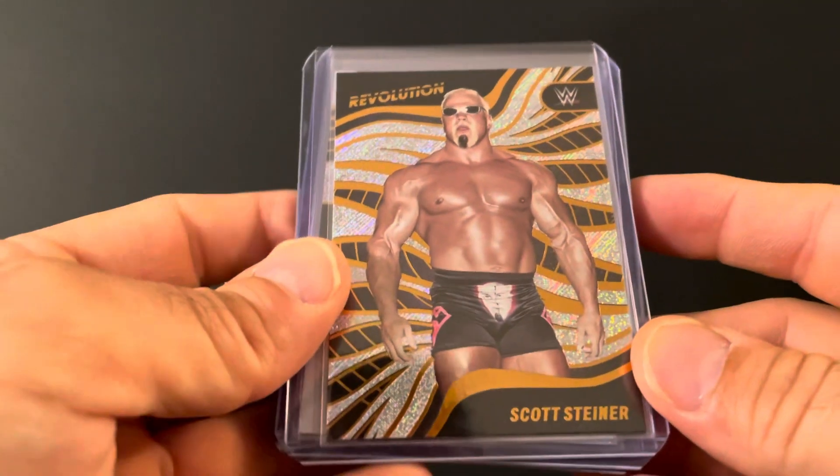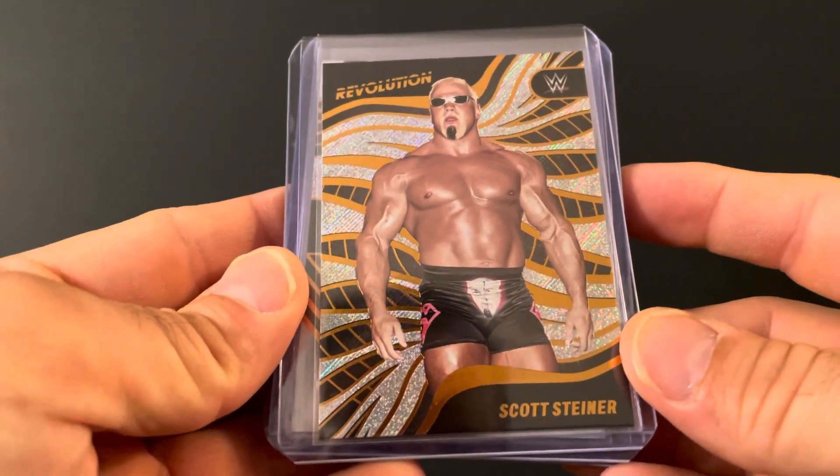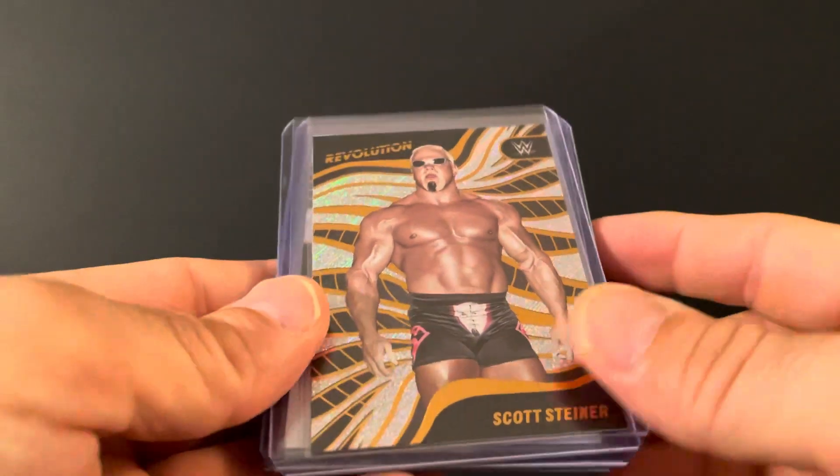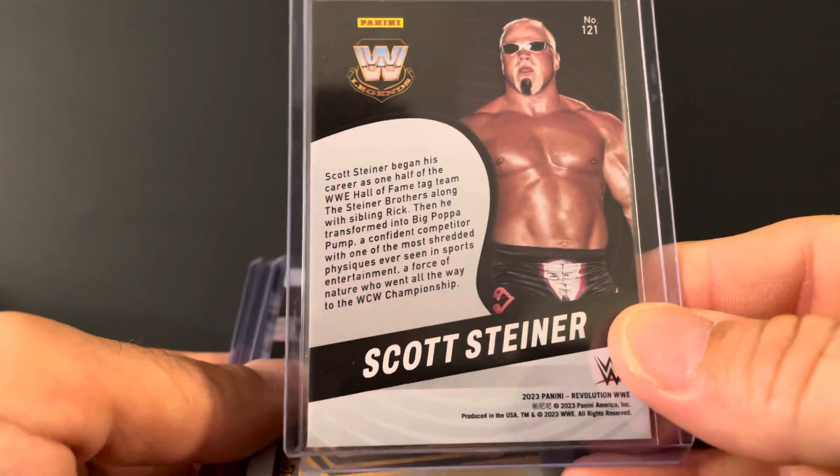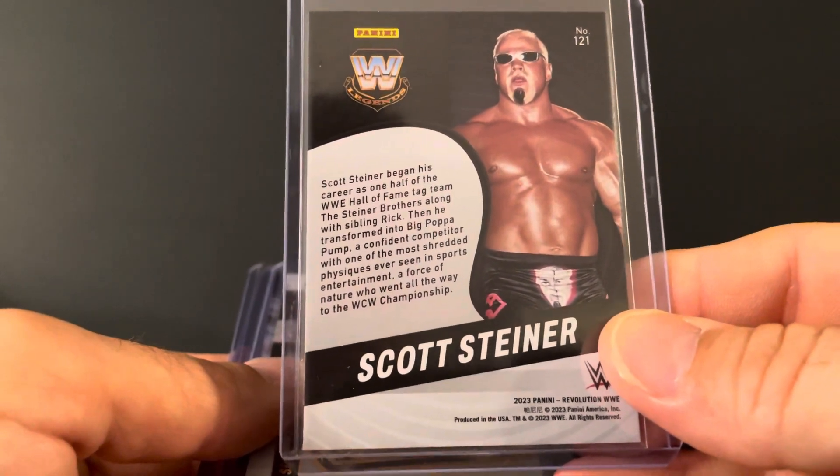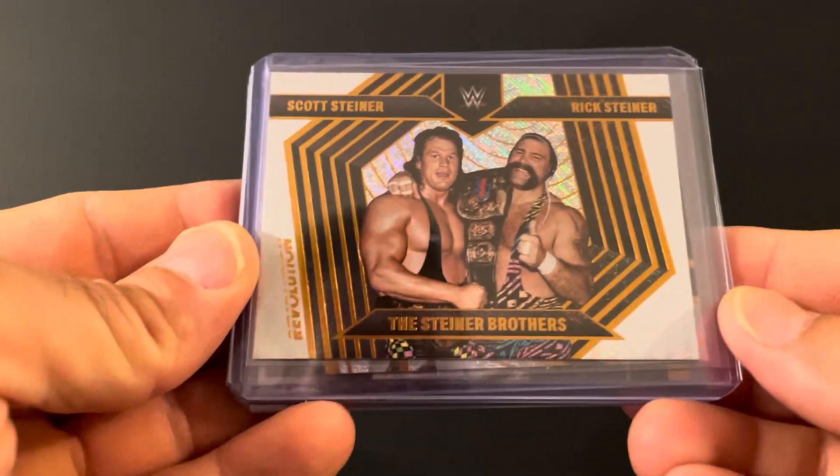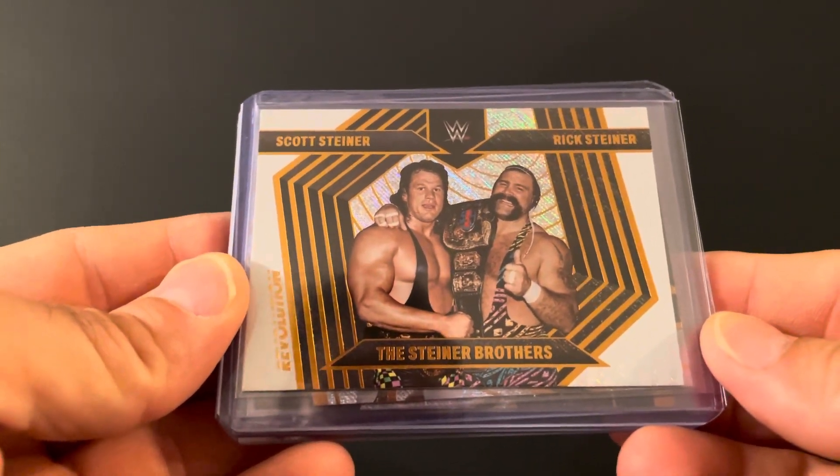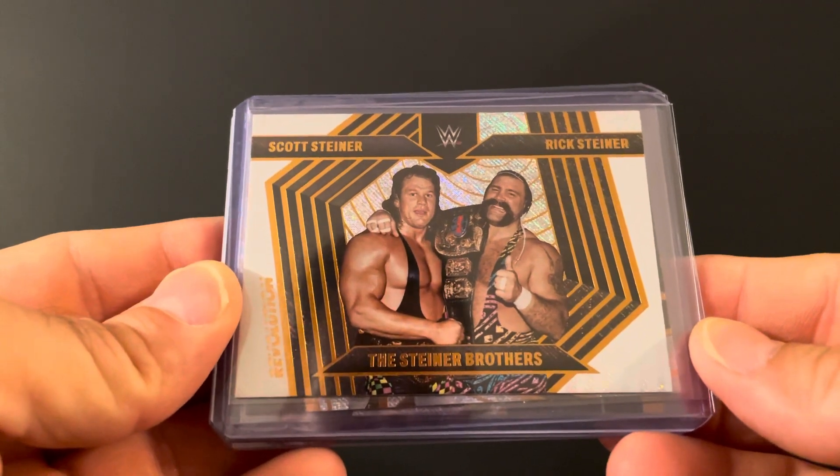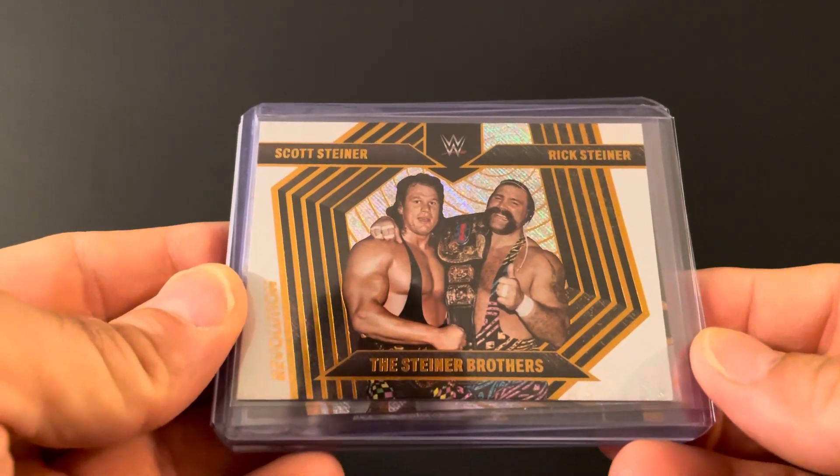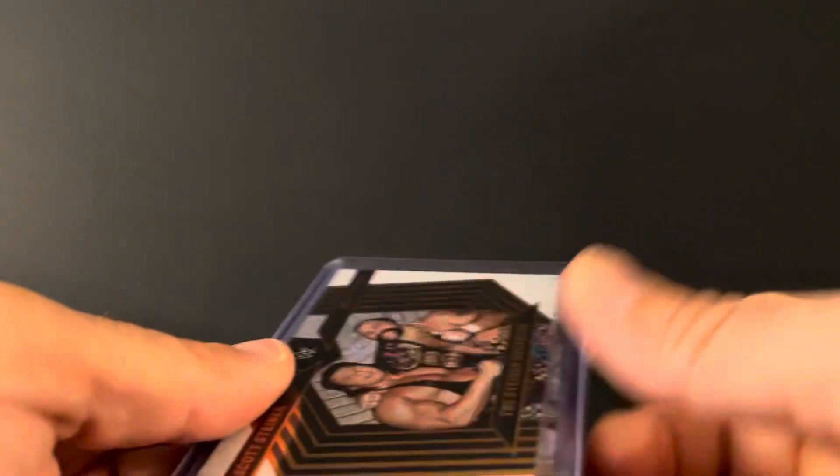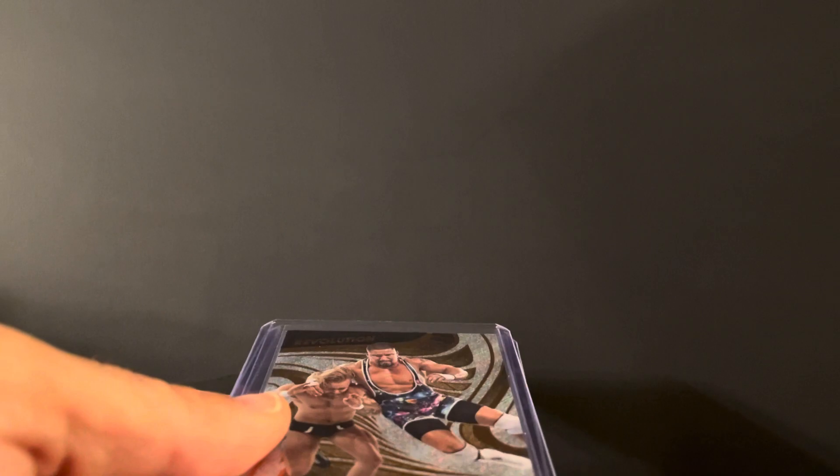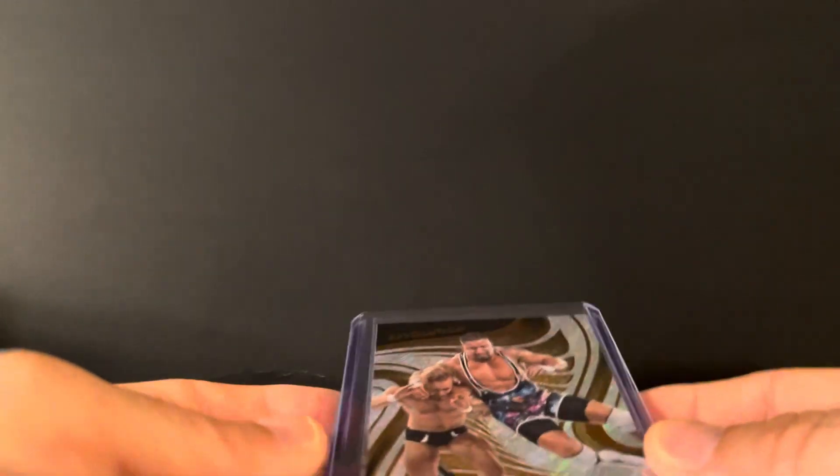And we got Big Poppa Pump Scott Steiner, the genetic freak, Freakzilla. And my favorite tag team of all time, Rick and Scott, the Steiner Brothers. They kind of need to stay away from a microphone though, or away from a camera. Don't always say the smartest things. Let's just put it that way, leave it at that.